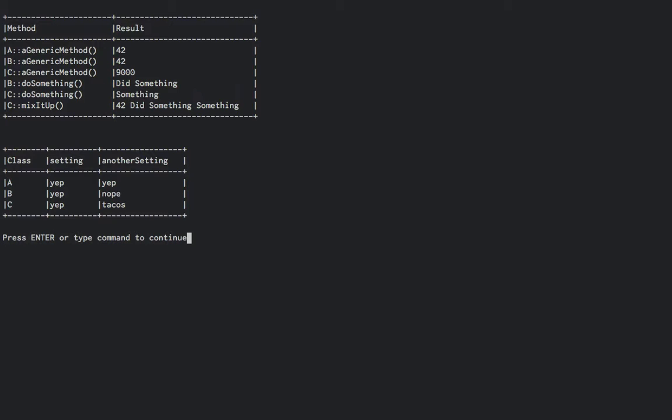C mix it up demonstrates roughly the same thing by ignoring its own definition of a generic method, since it calls the parents, which happens to be B, and then shows the same thing we just demonstrated with B, then C's definition of do something.